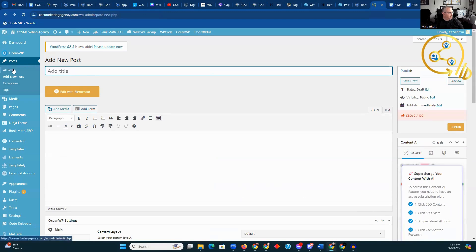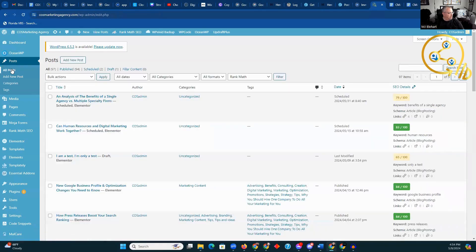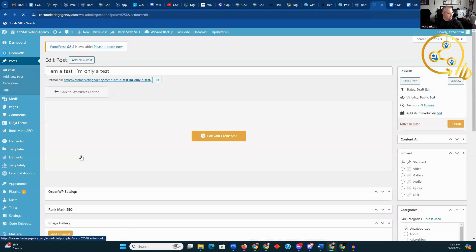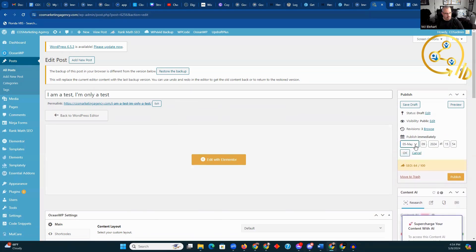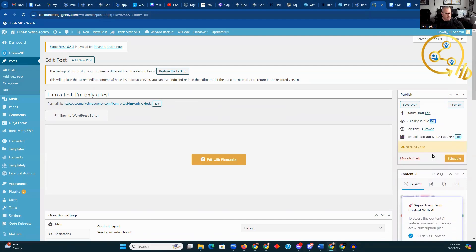We're going to go back to all posts. It'll show it — here it is: 'I'm a test. I'm only a test.' We're going to click on this. Now to schedule, we're going to go here where it says 'publish immediately' and click edit. We get to choose when we're going to schedule it. In this case, we're going to do this on June 1 at 07:54 AM. The 07 puts it in the 24-hour clock. Then click OK. You click the schedule button and it will schedule this post.